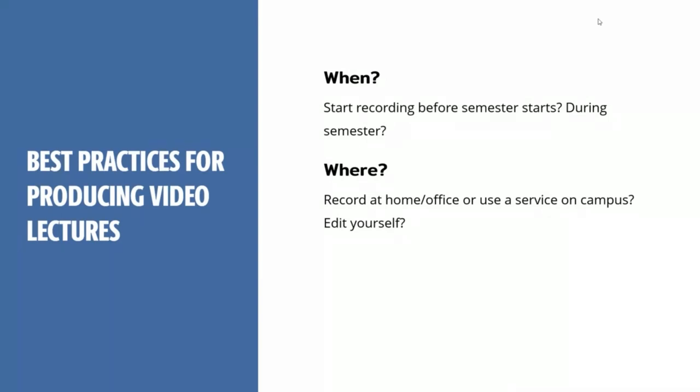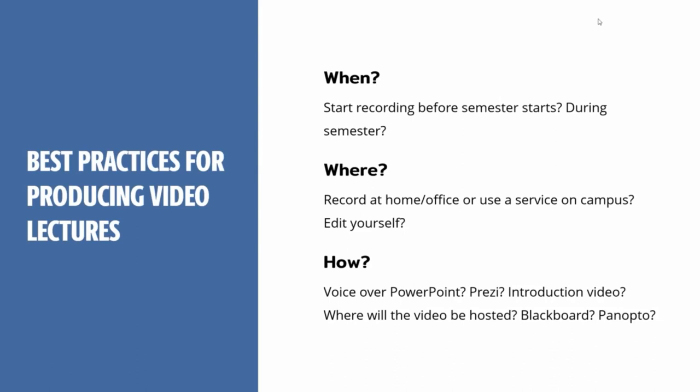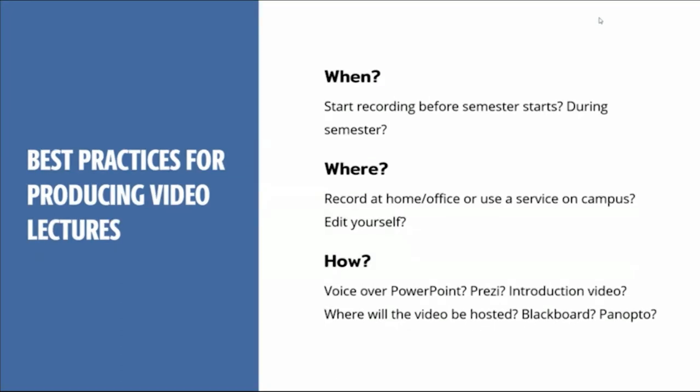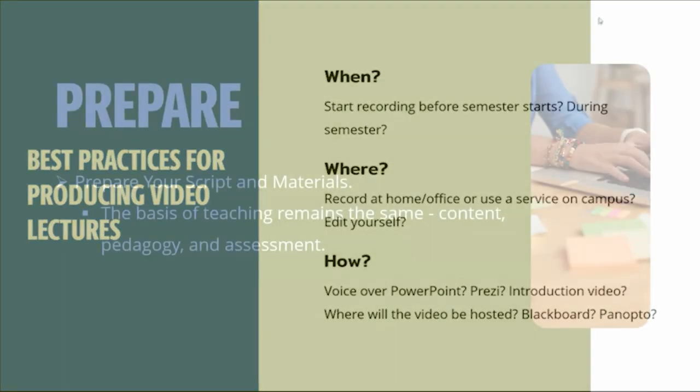And where are you going to record? You can record at home, in your office, or use a service on campus. Who's going to do the editing? You can edit it yourself. Obviously a lot of people are recording from home and from their office and that's totally fine. We'll go through some best practices that you can use at home or in your office that will help you put out a nicer, better quality product. And the how. What software are you going to use? Are you going to do a voiceover PowerPoint? Are you going to use something like Prezi? Where's that video going to be hosted? Is it going to be in Blackboard? Are you going to use something like Panopto or other things like YouTube and Vimeo?